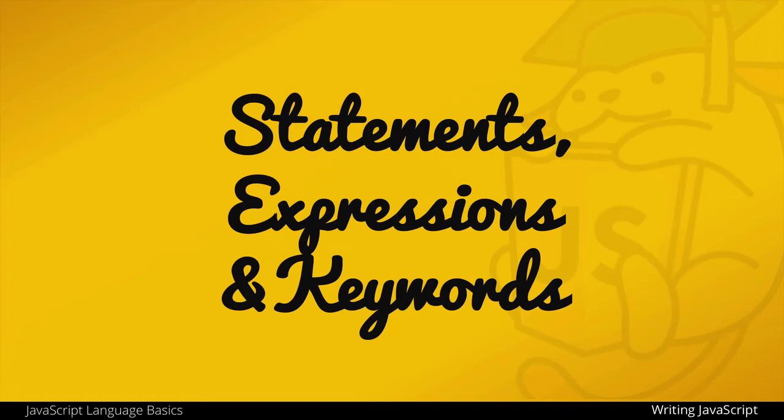Before we start coding JavaScript, we have to understand a few basic terms that we will hear when working with the language. These terms are statements, expressions, and keywords.